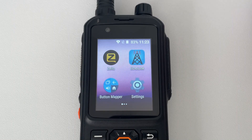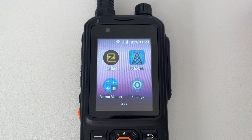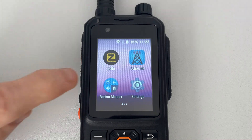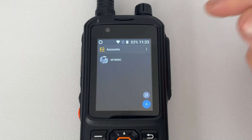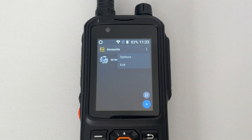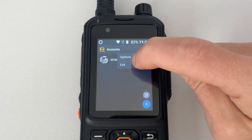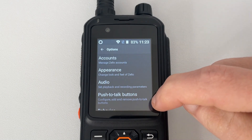I've already gone and fixed mine, but I can assure you it drove me up the wall until I found a fix. What you want to do is open Zello — you don't have to sign in for this. Go to the top where the three dots are, press those three dots, go to Options, and then go to Push to Talk Buttons.